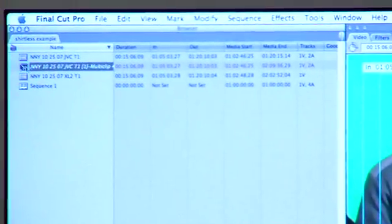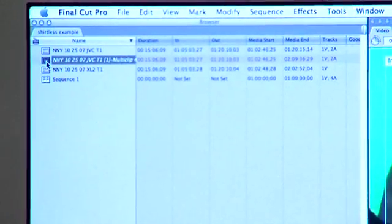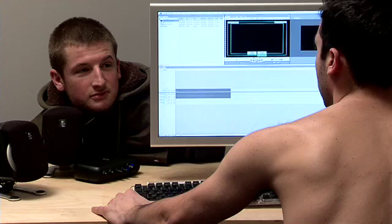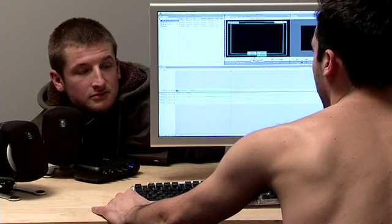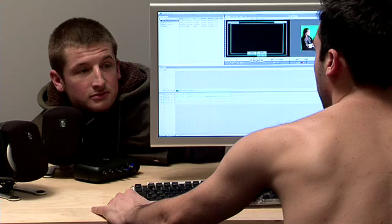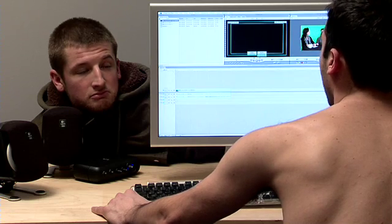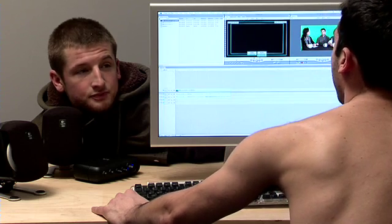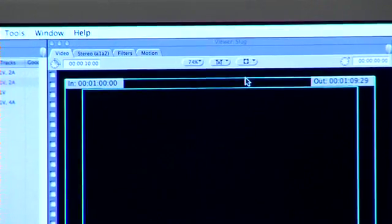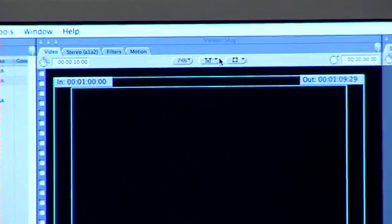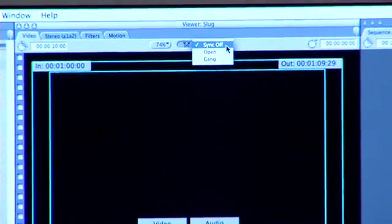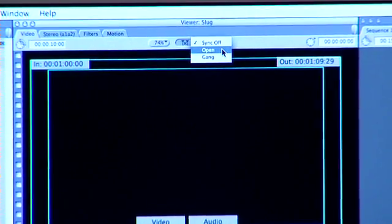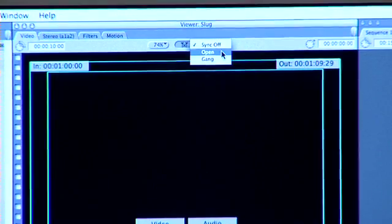I'm going to drag that down into our sequence, which is open in the timeline window. I'm going to drag the pointer back to the beginning of our clip, go over here to this middle button, and change it from 'Sync Off' to 'Open.' Then be sure to click back into your timeline window before you begin.